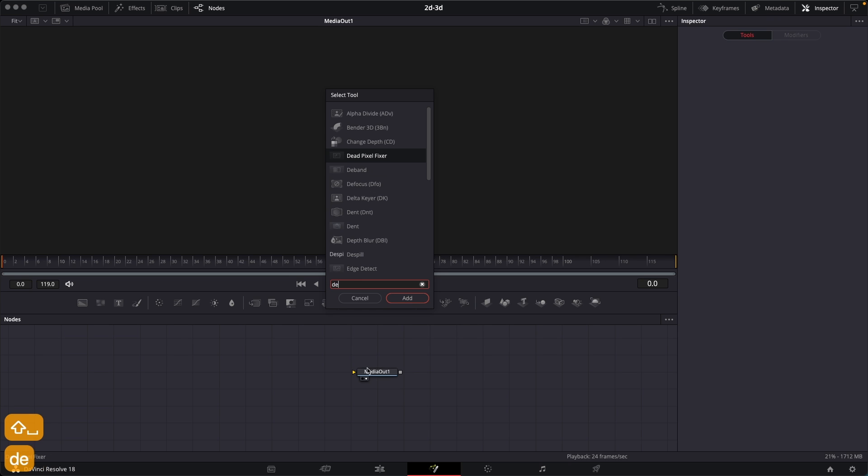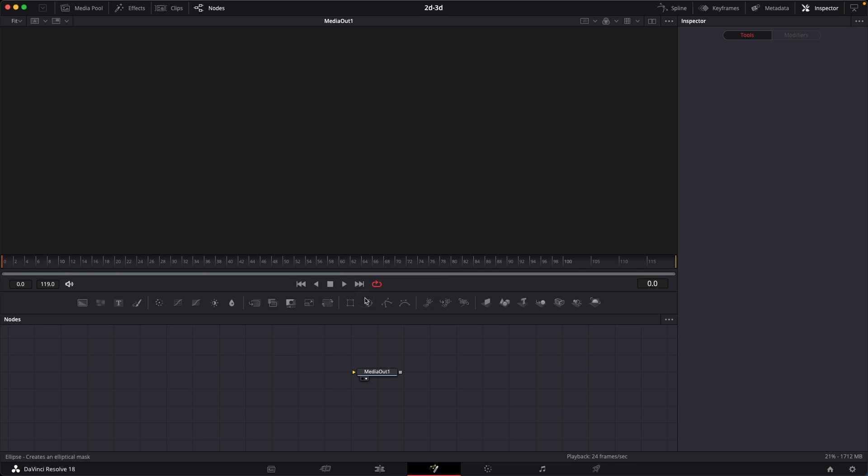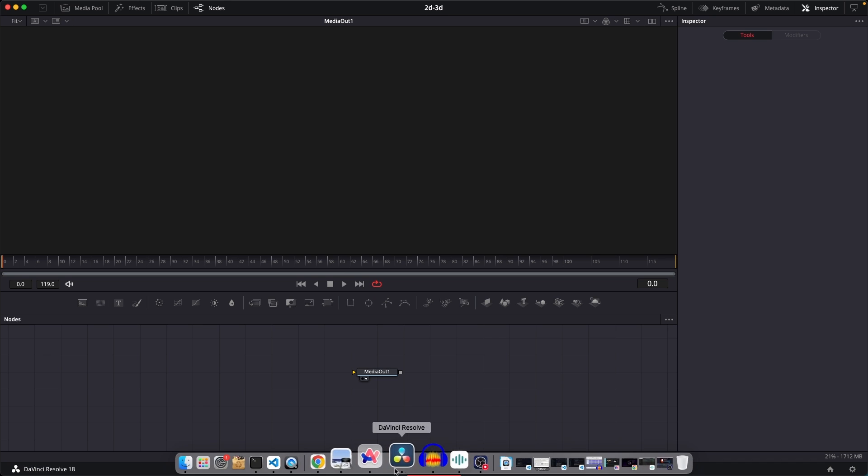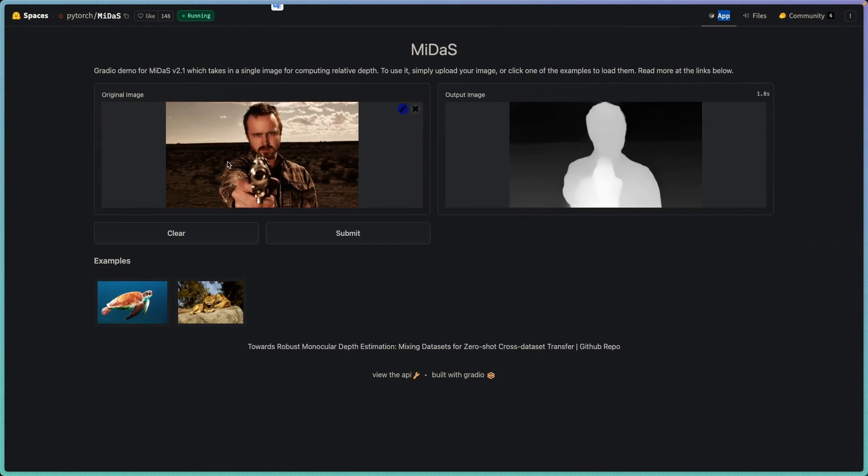But since I'm using the free version, I'll be generating the depth map image online. So I have this website over here and it will allow you to generate depth maps online. I'll put the link in the description.